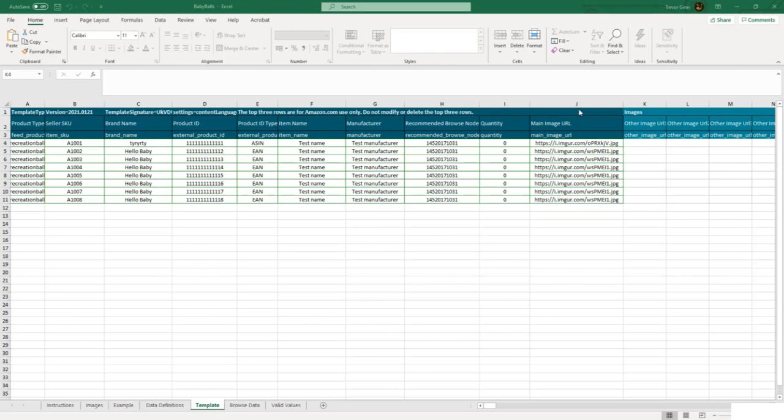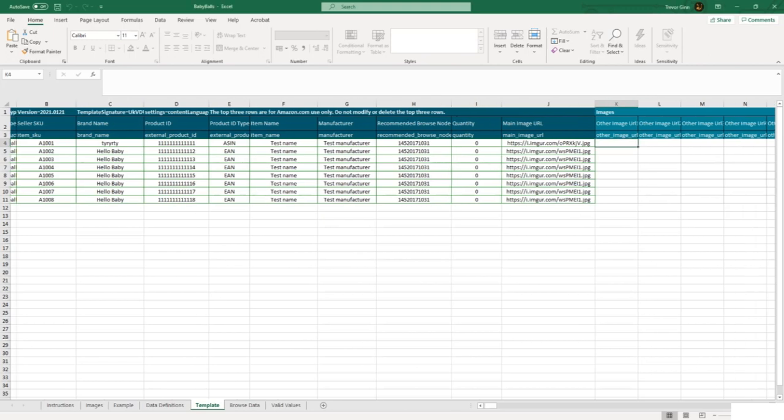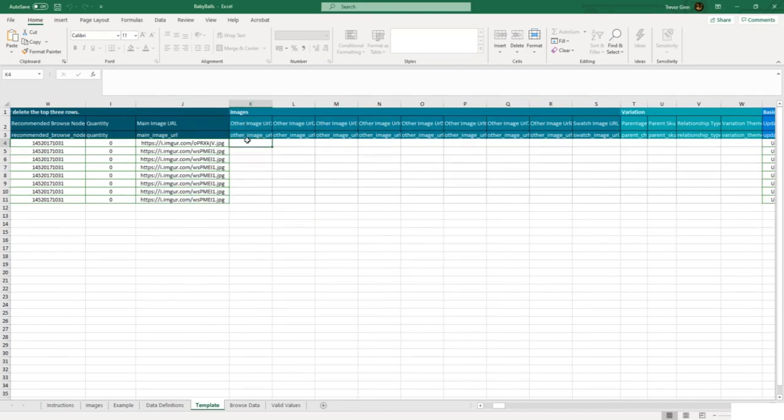The fields A to J on this spreadsheet are the required fields and you can see they're in this emerald green color. The fields to the right are the optional fields. The first set of optional fields are additional images. Adding additional images to a listing can really improve its conversion rate and also give more information to your customers, so they're very much recommended.